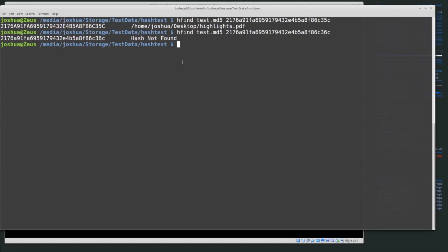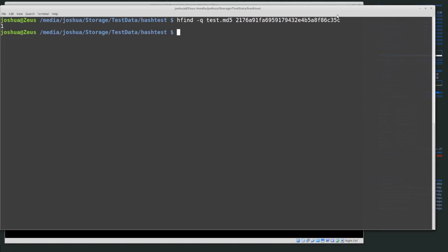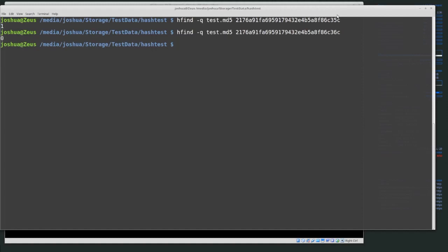You can see that 'hash not found' is useful for a human reading the output, but not very useful if you want to write code. That's where quick mode (-q) comes in. Running 'hfind -q test_md5 <hash>' for a hash we know is in the index returns '1'. If you're writing a script that hashes files in a directory, a returned value of '1' means the hash matched — do something with it; a '0' means it didn't match — do something else. One and zero is much more useful than 'hash not found' when scripting.